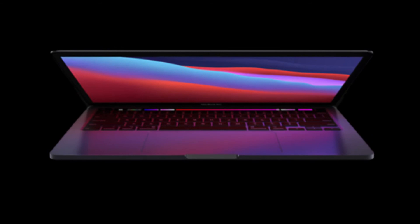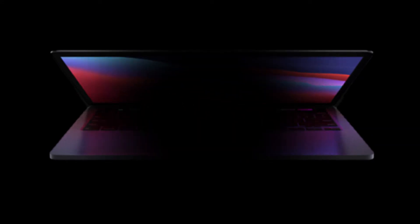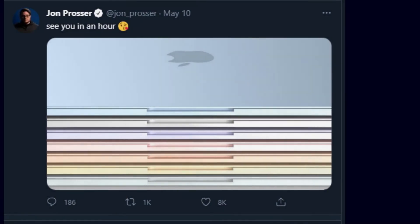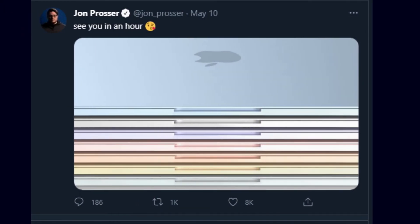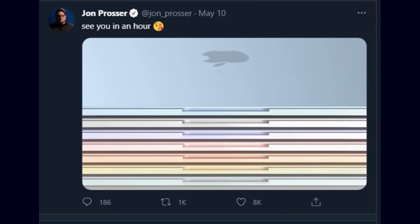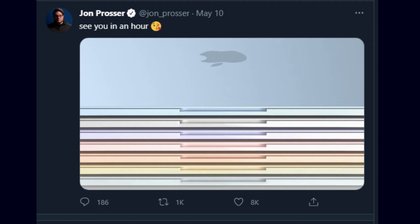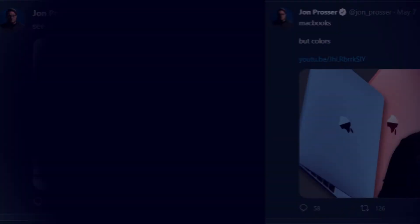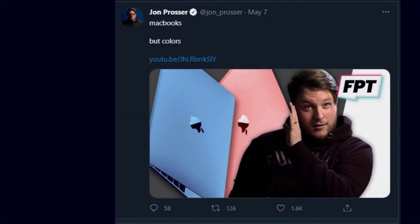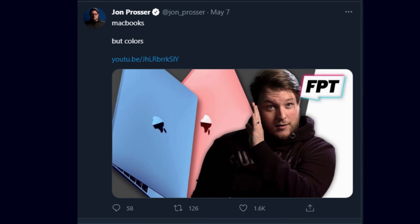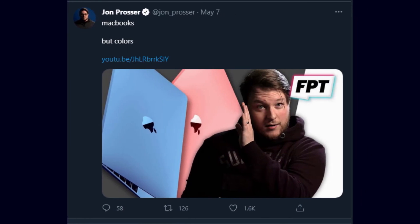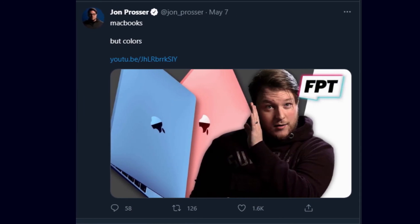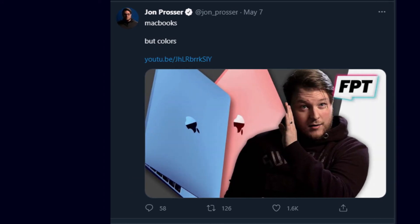In May 2021 Apple leaker John Prosser tweeted a claim that a new MacBook will come in a selection of colors, just like the 24 inch iMac. We think it's unlikely that this new model will be the new 14 inch MacBook Pro, however, Prosser's source also told him that the new iMac would come with a choice of colors, so there is certain to be something colorful in the pipeline at Apple.